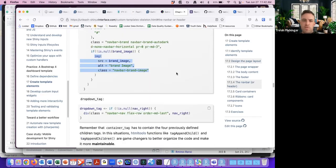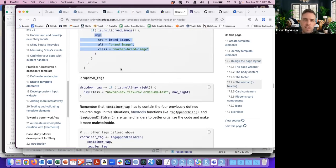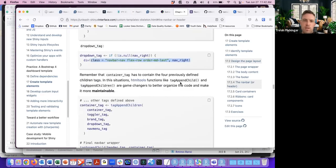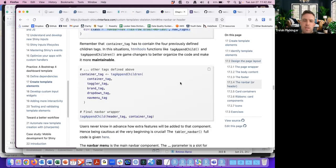There are a few more tags — the dropdown tag, more Bootstrap 4. The container tag has to contain the four previously defined children: toggler, brand, dropdown, and nav menu.